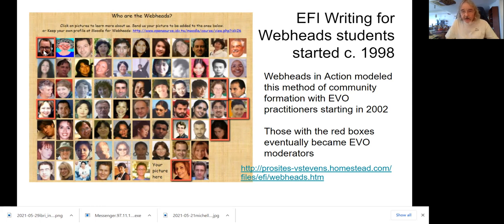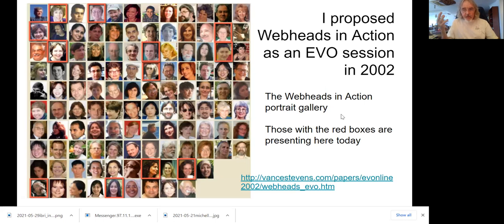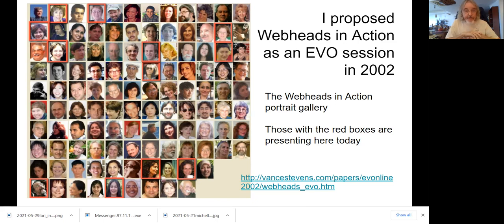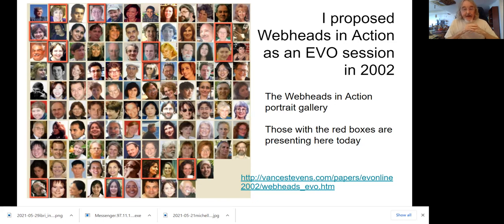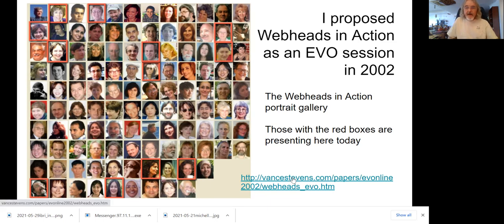The boxes here are people who eventually became EVO moderators — they were back in the original Writing for WebHeads group. In 2002, I created an EVO session designed to replicate that as a model for how teachers could do the same thing. I put up a Web 1.0 site — because we're in 2002 — though we actually had more Web 2.0 tools to use at that time. These are the people whose photographs were posted on this site. The link is at the bottom — you can reach it at webheads.info.